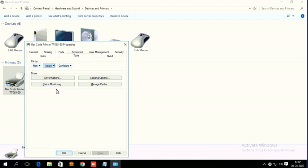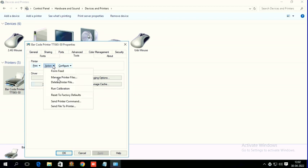That's all about calibration. If you want to reset the printer, you can click Reset to Factory Defaults. These are all the settings available in the driver.